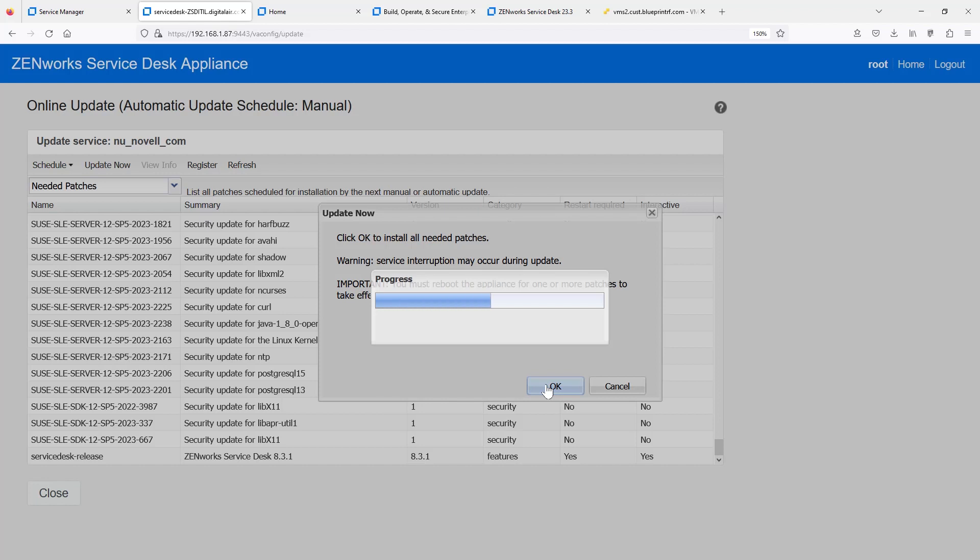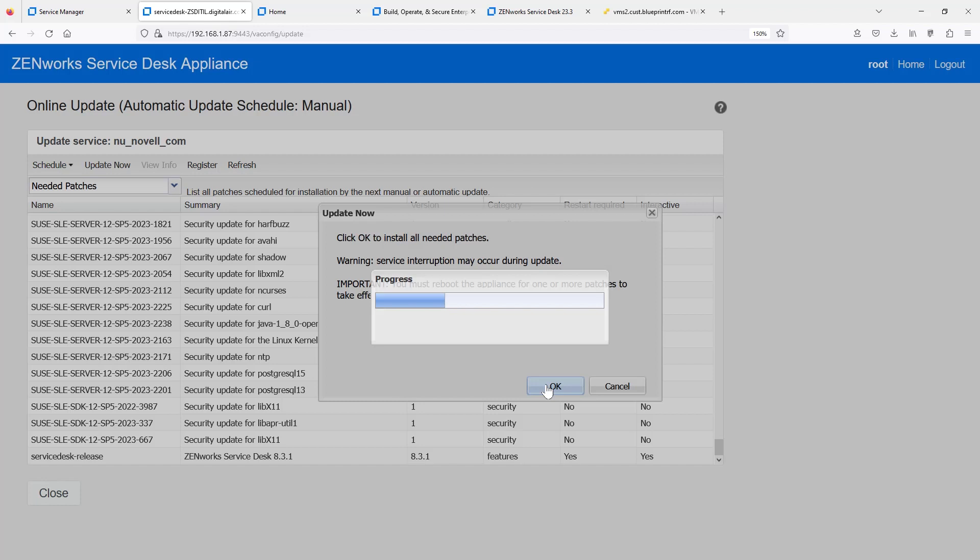Select Update Now once you're registered to the channel. There will be a reboot required. So, we'll go ahead and hit OK here and let it run its course for installing the security updates and that service desk release, ZenWorks Service Desk 8.31. If you're currently on 8.31, it will then prepare the machine for the 23.3 update, just like it will for the 8.30. And we'll see this in just a moment.